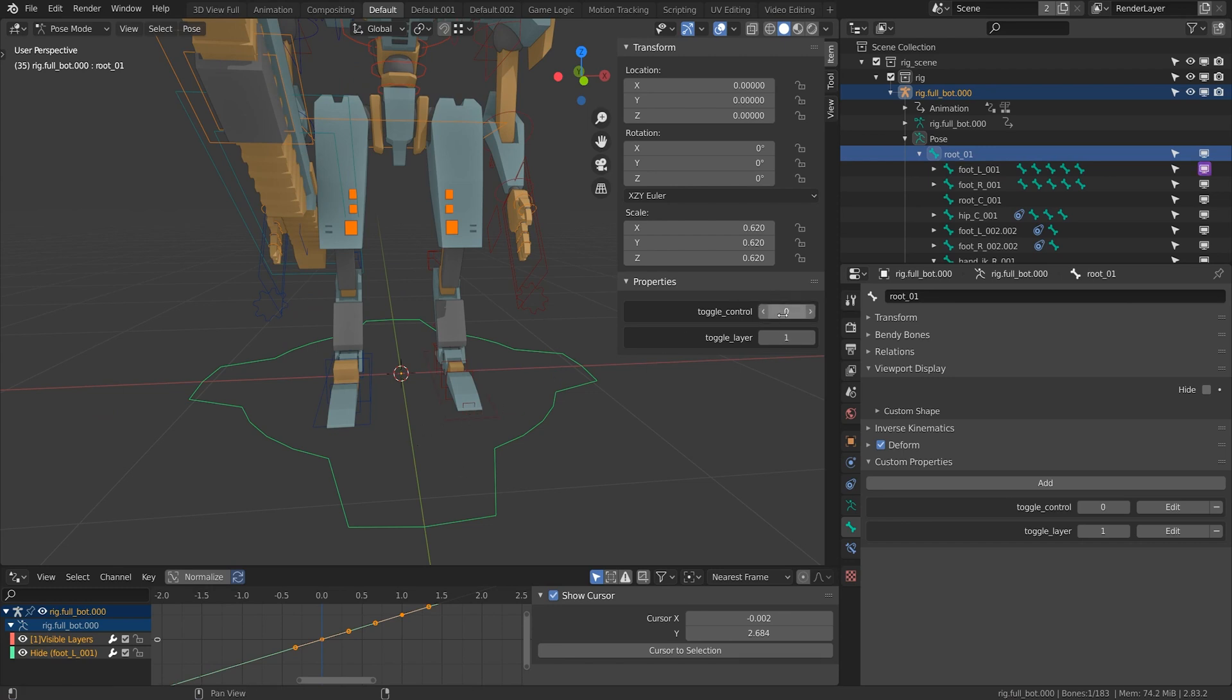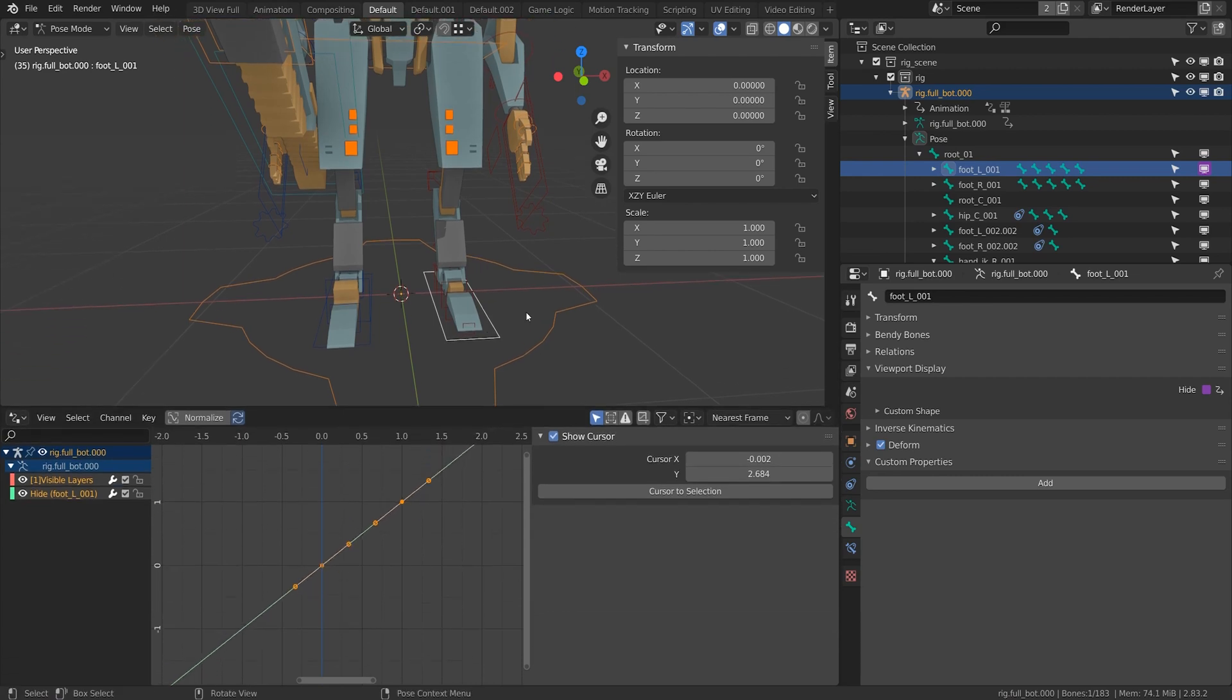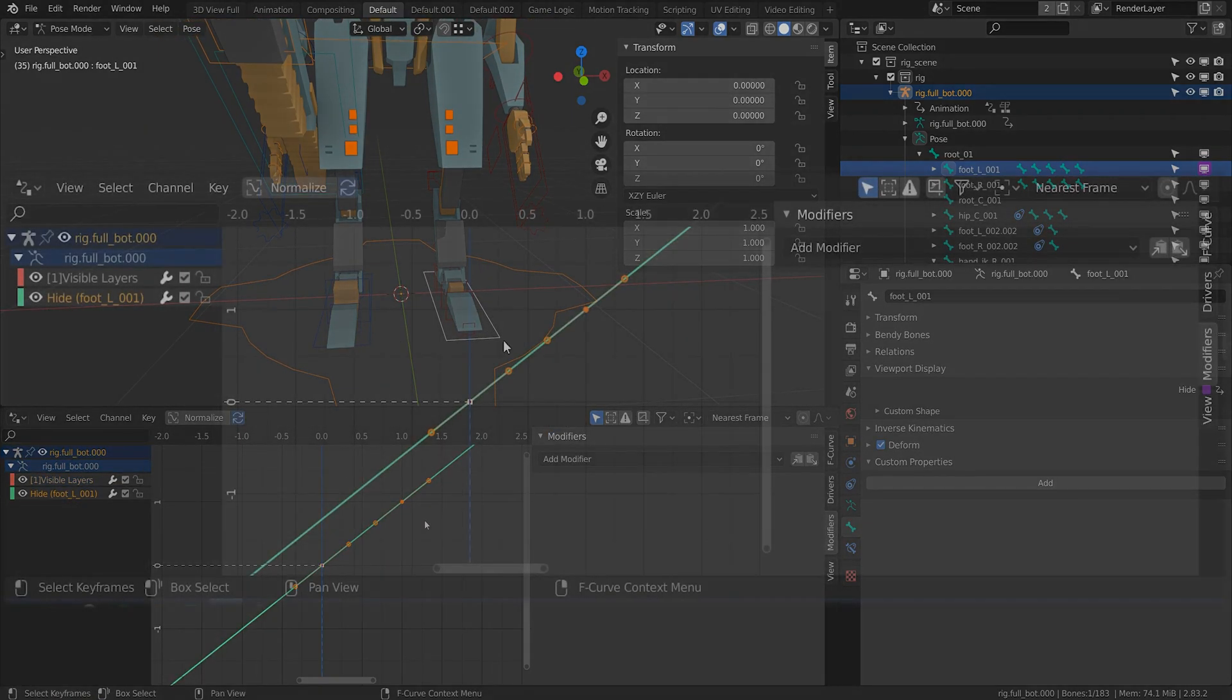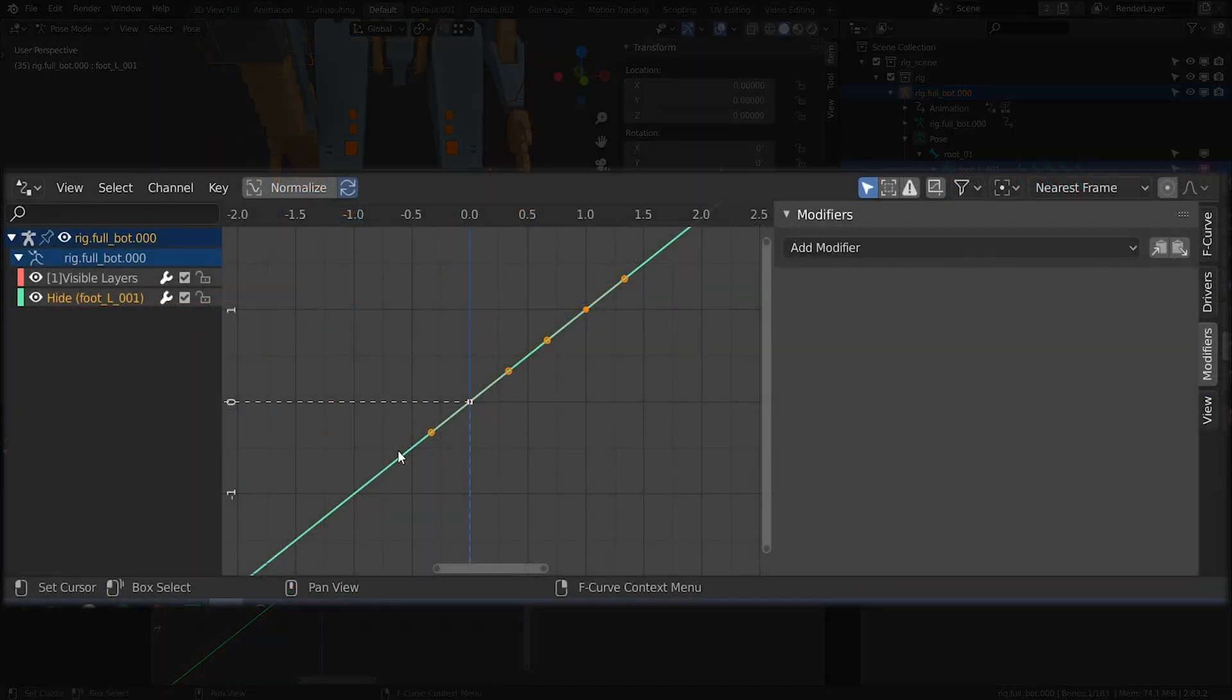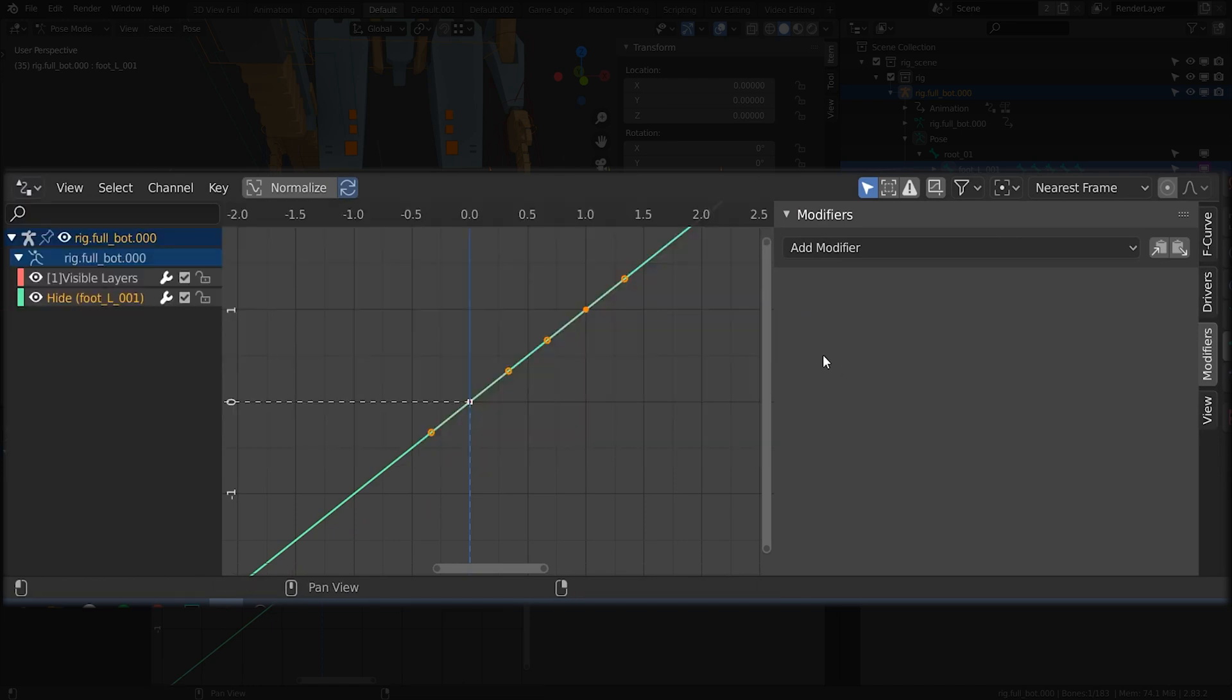I want zero to hide it and one to make it visible to keep it in line with other switches I might add in the future. So let's click on the foot here and look at the actual driver panel. I'm under editor type drivers.